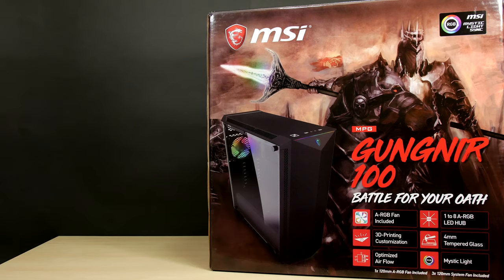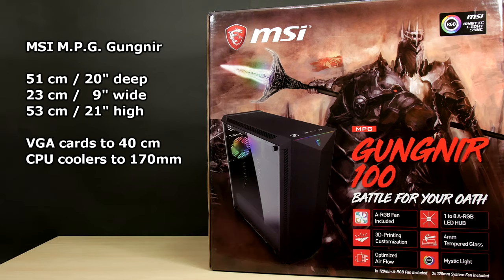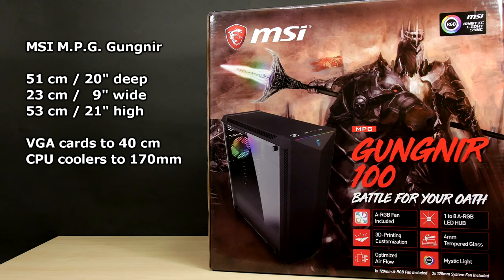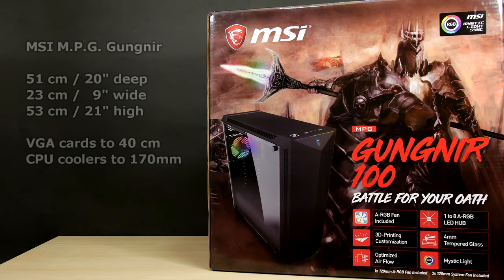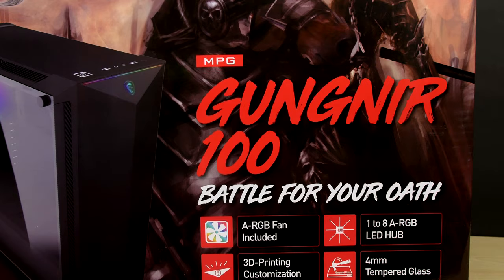The full tower Gungnir measures 51 centimeters deep by 23 wide and 53 high and handles up to 40 centimeter VGA cards and 170 mil CPU coolers.